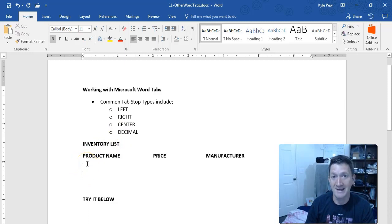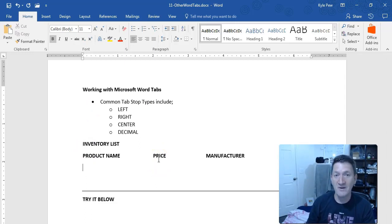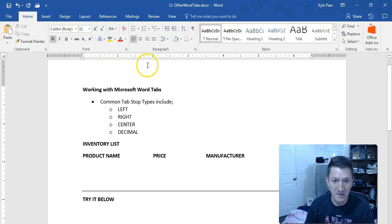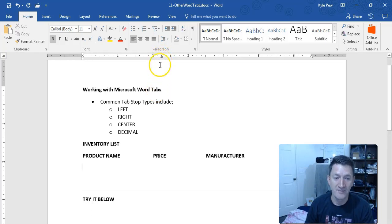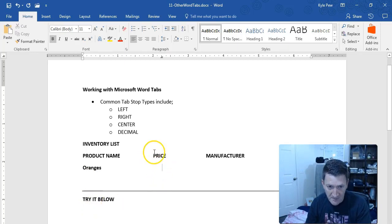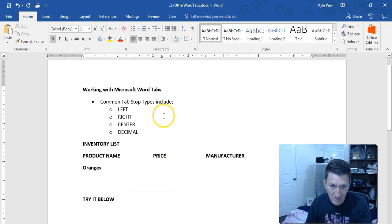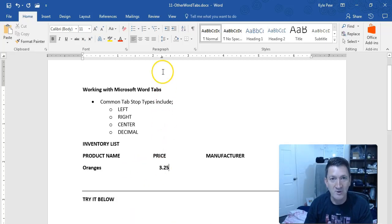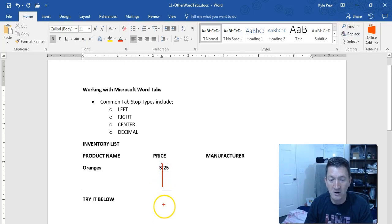I've got an inventory list with three column headers: product name, price, and manufacturer — with two left-aligned tab stops at two inches and three-and-a-half inches. For the price column, I expect values like $3.25 or $4.50, so I'll switch to the decimal tab type — the upside-down T with a dot. I'll place it at about the two-and-a-quarter-inch mark. Now when I type 'Oranges,' hit tab, and type '3.25,' it aligns to that decimal point.